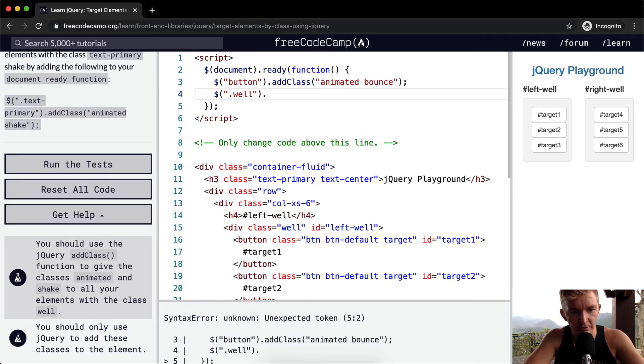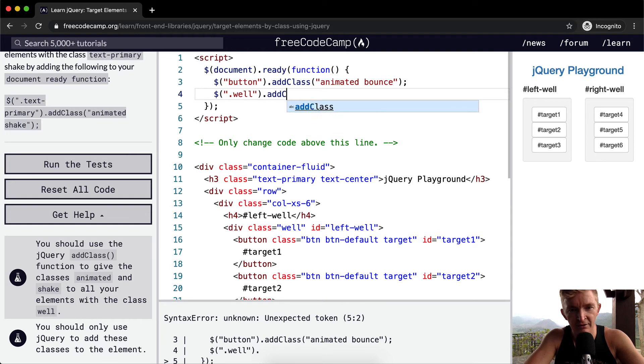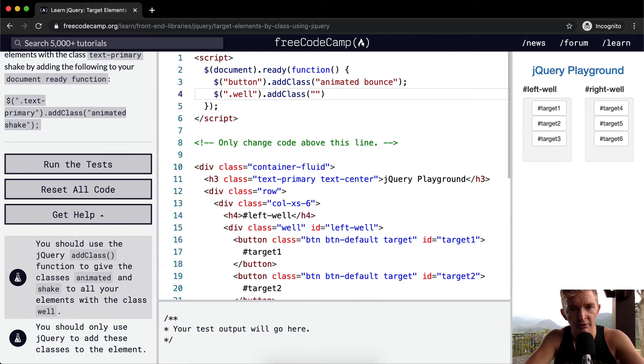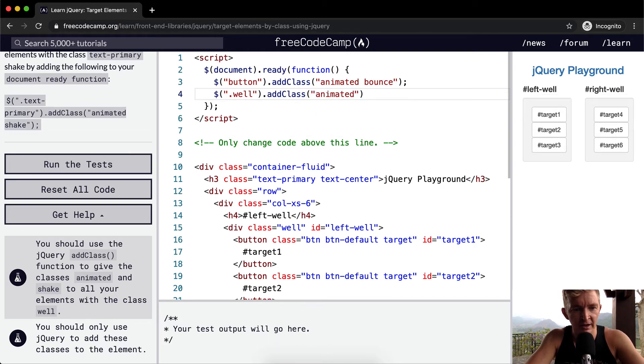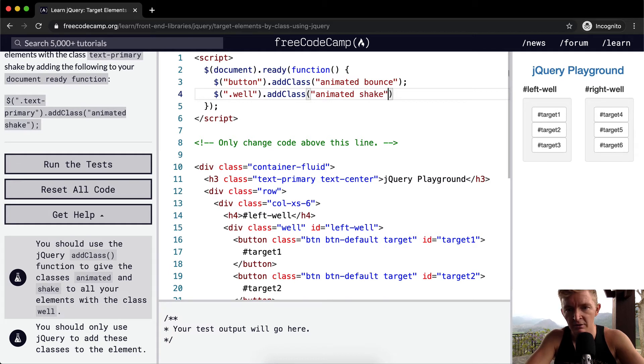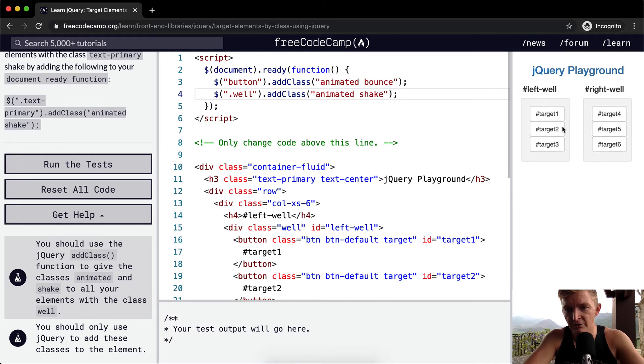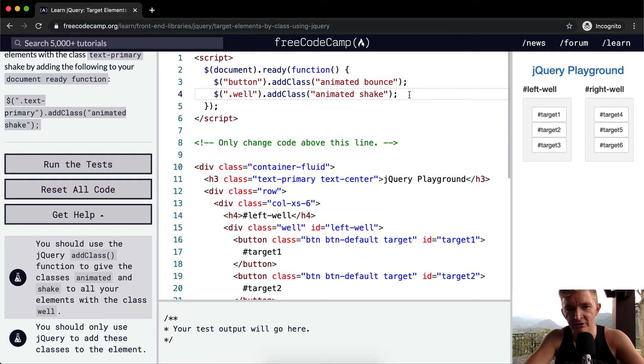And then we're going to add the class and we want to go animated and then shake. And now, you'll see that they shake as they go. And it's actually the whole well.